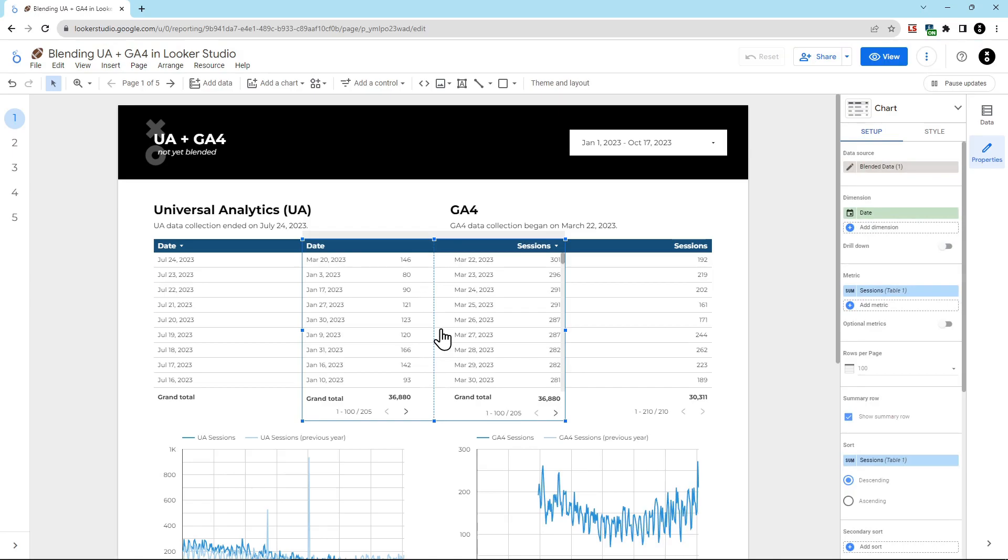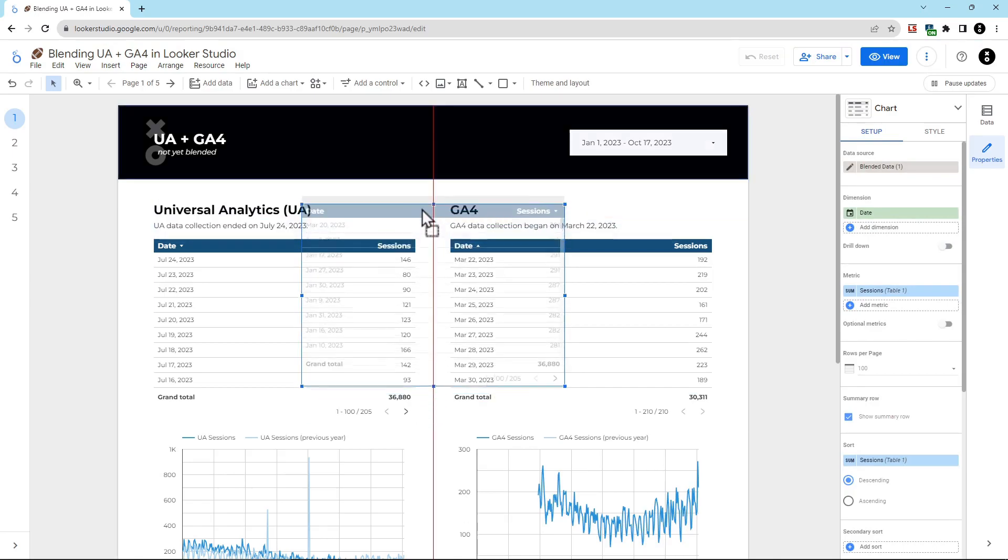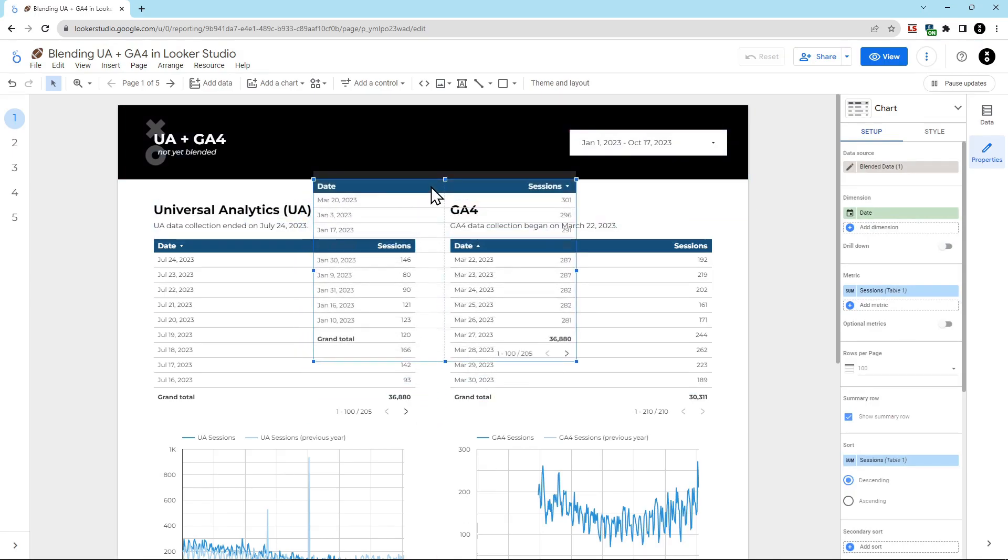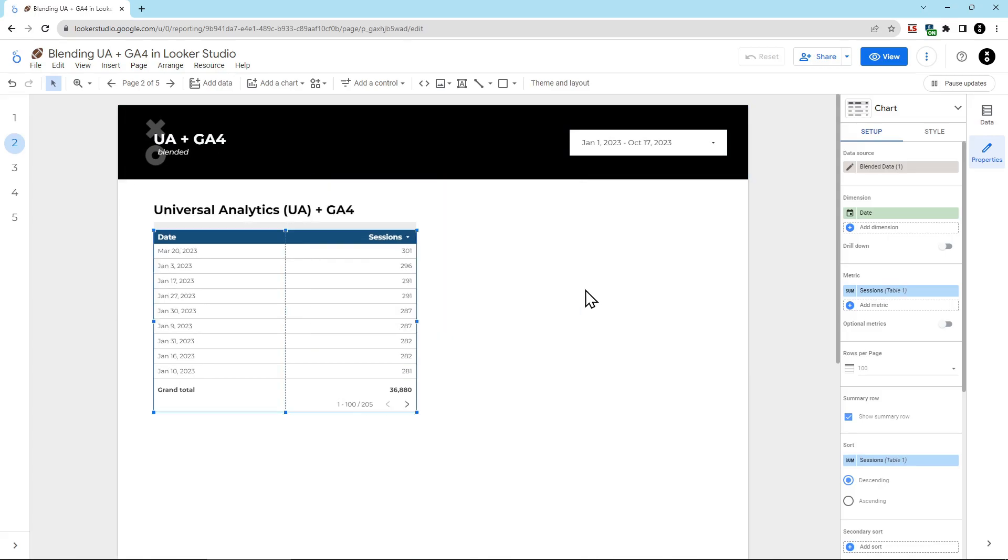Now, here's my blended data. I can see it kind of layers it on top. And then what I'm going to do is I'm going to take this over to a different page to work with it. Now here we are with our blended data. It's showing us a date in sessions, but which sessions is it giving us? Let's fix this up.